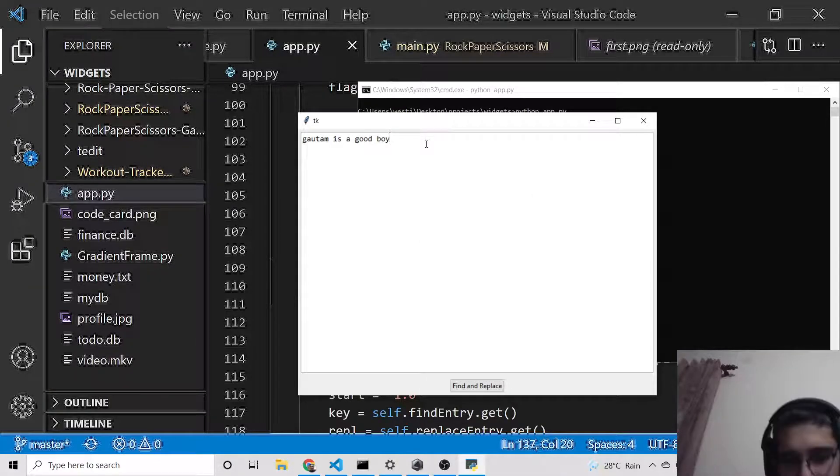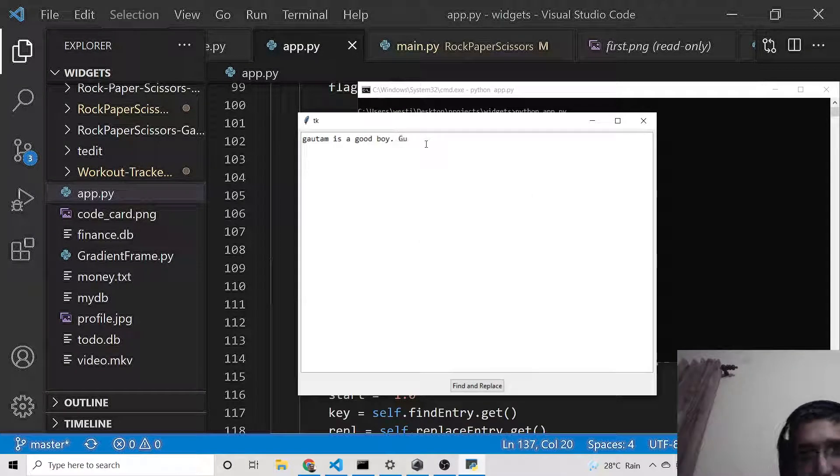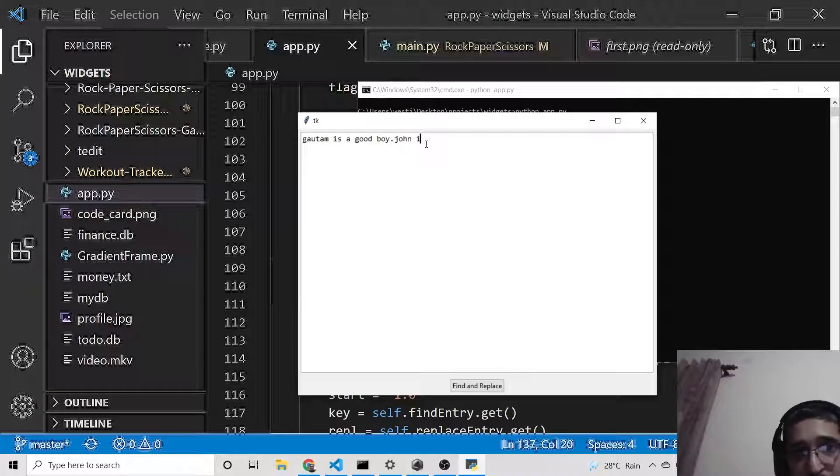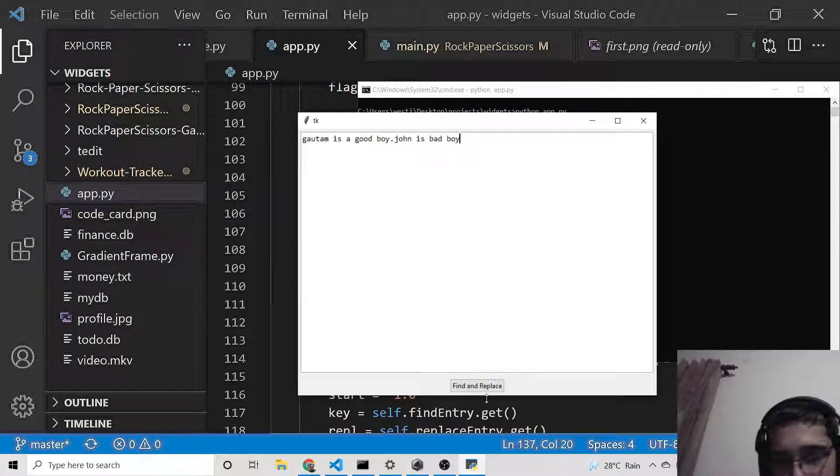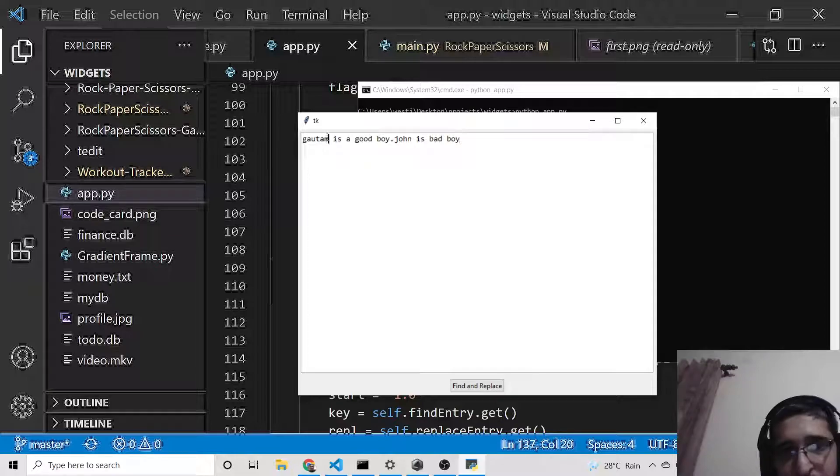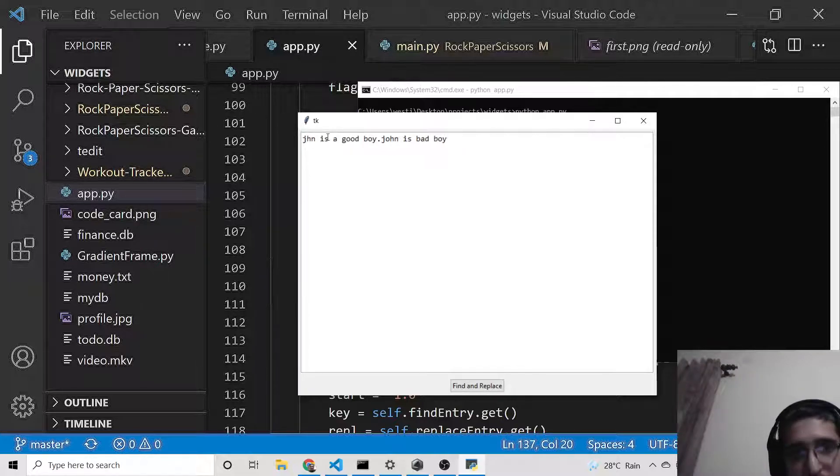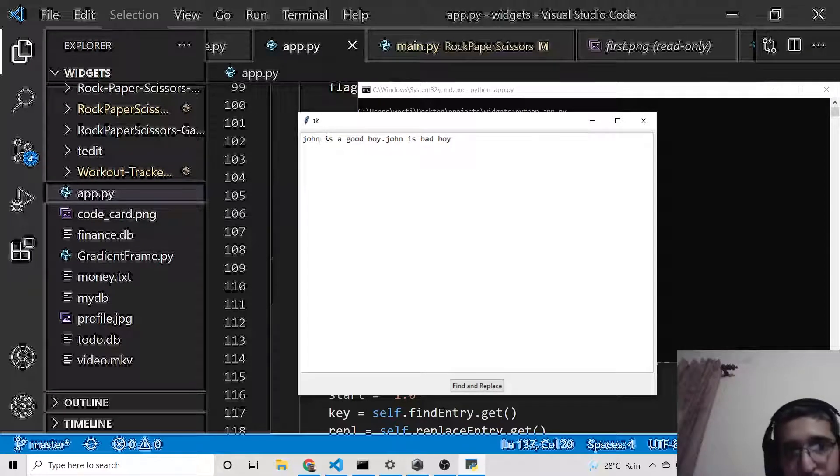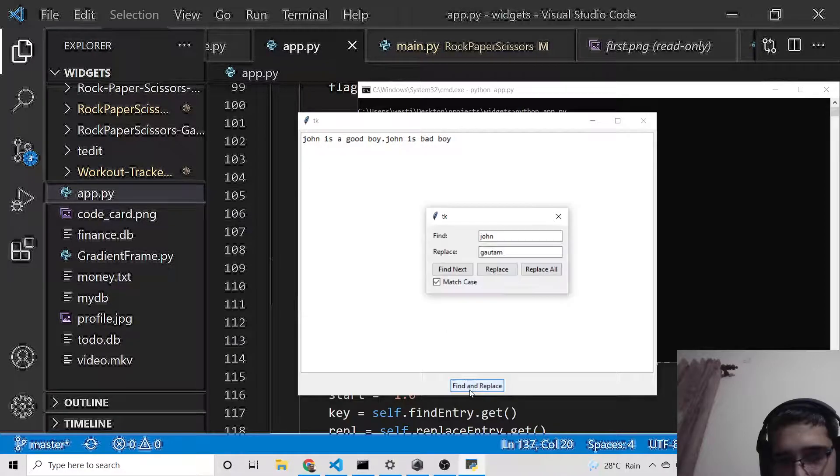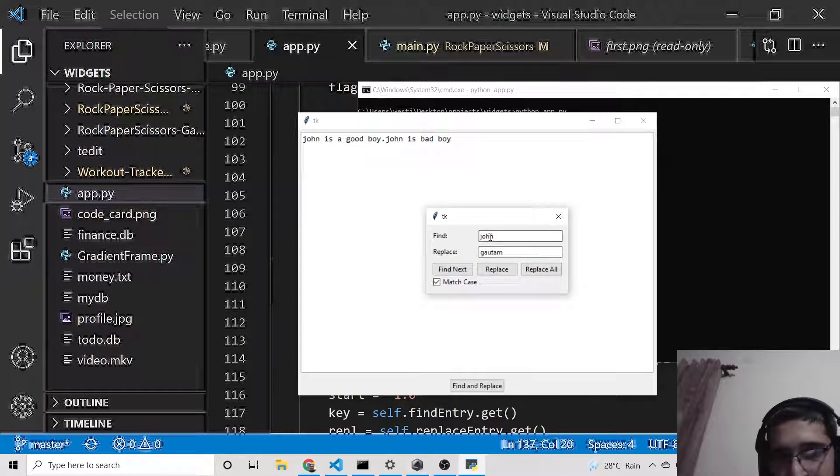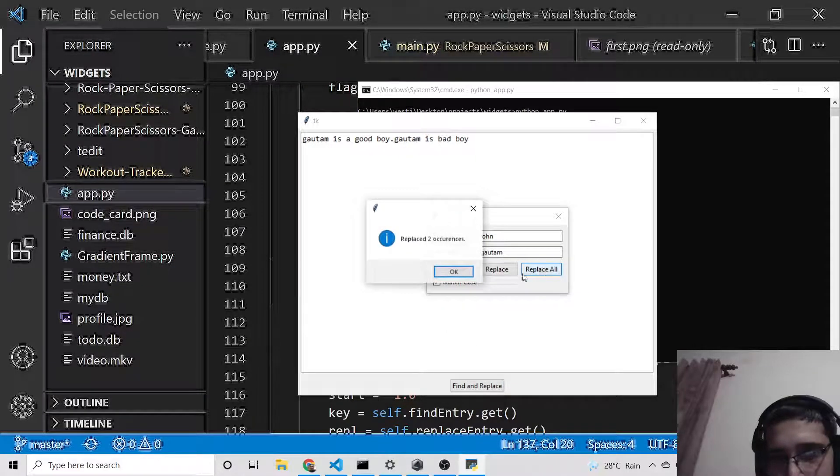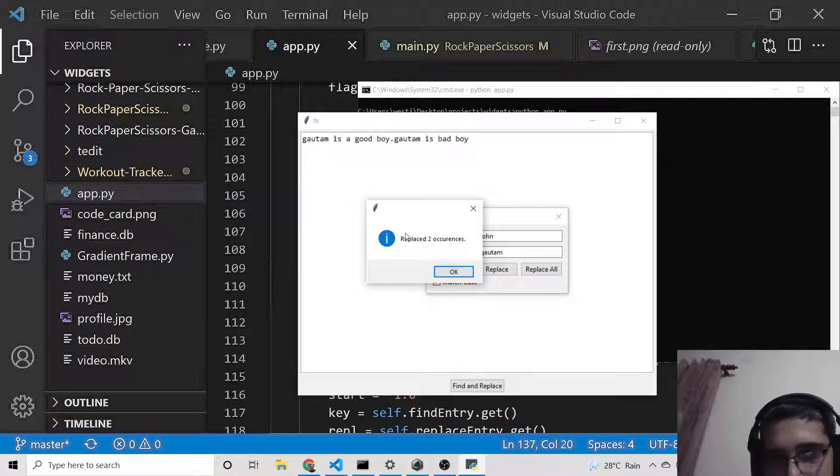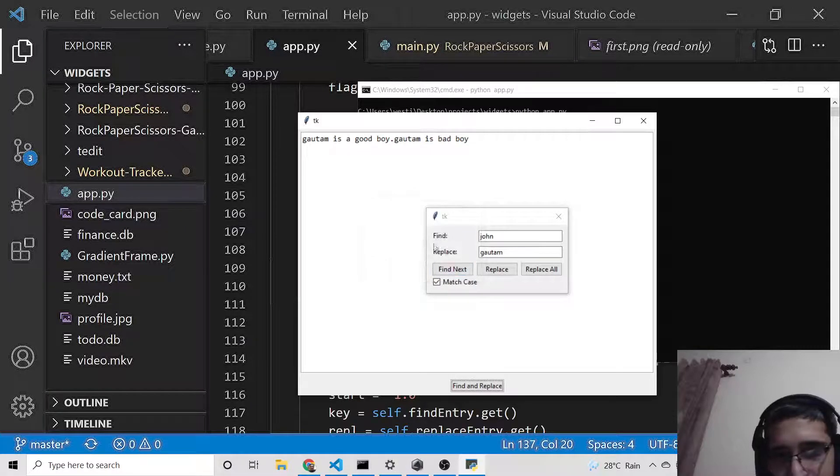Again, if I find and replace and click replace all, it replaced two occurrences. In this way, you can build a find and replace utility desktop application in Python using the Tkinter framework.